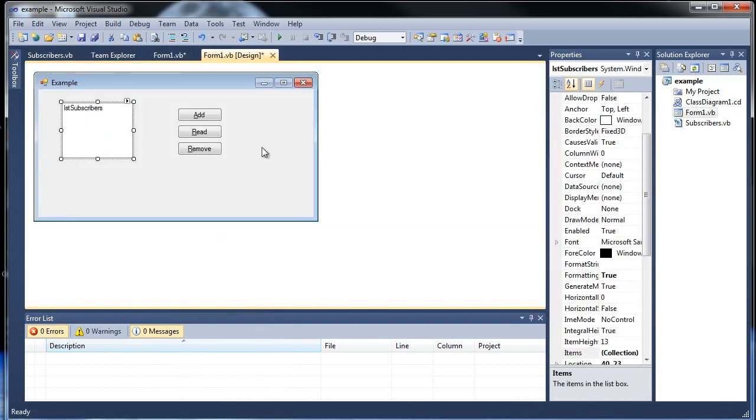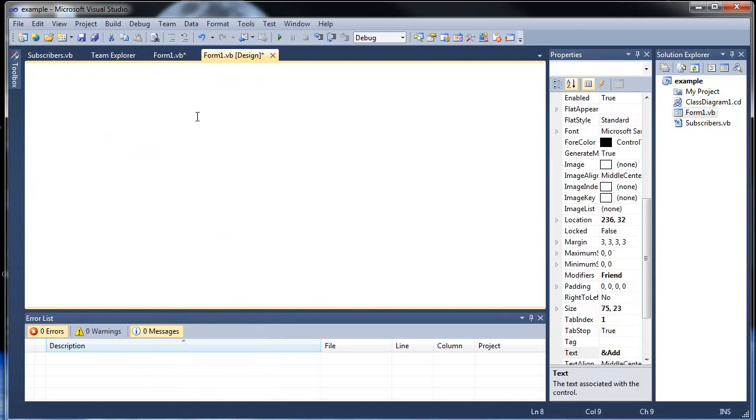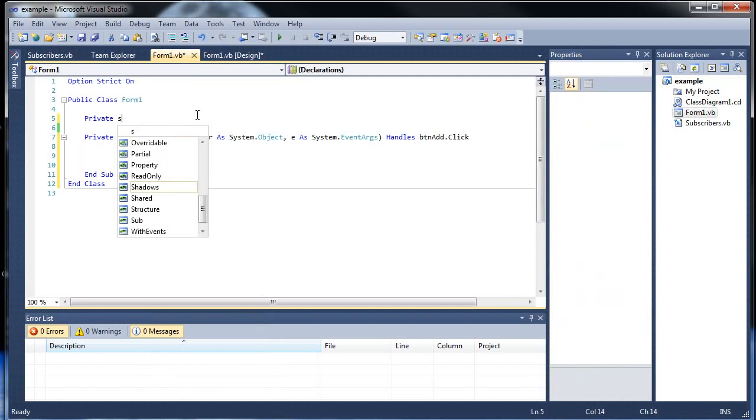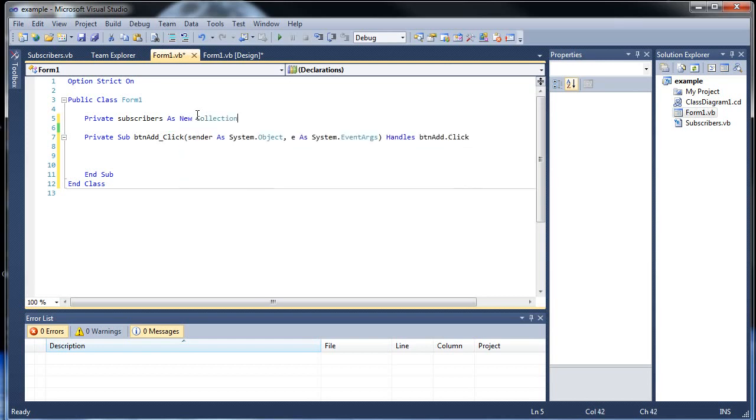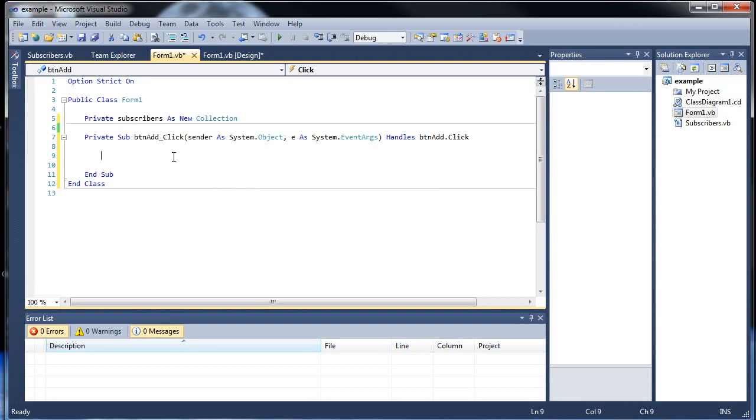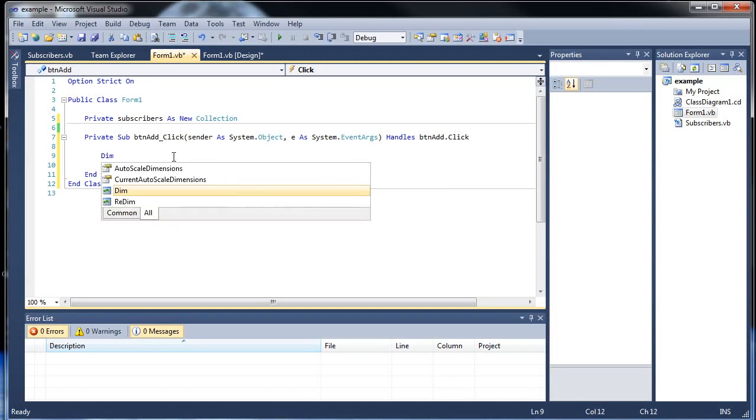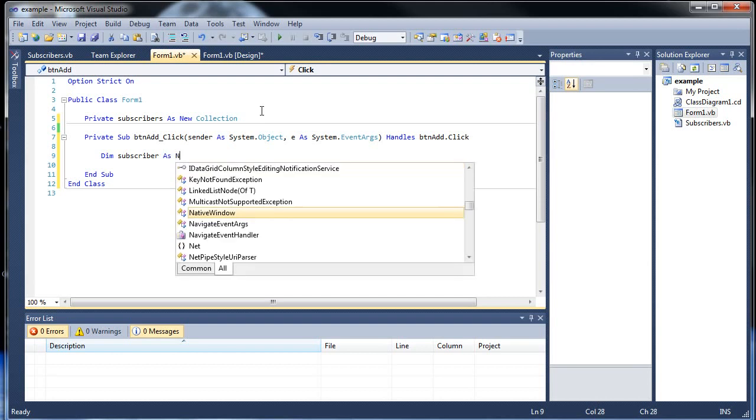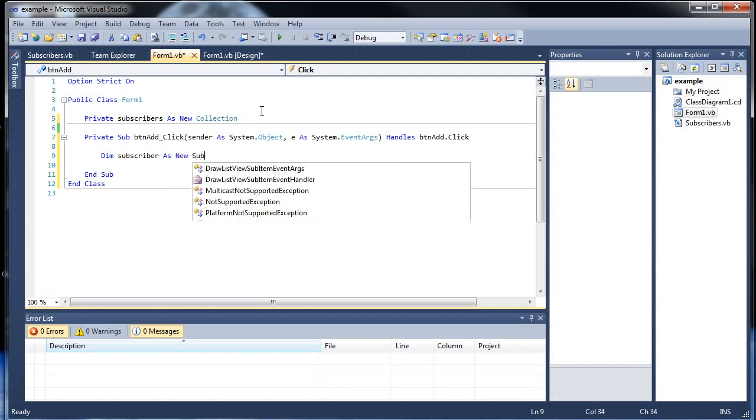Go back here. Okay, so now in here let's throw in our little add right here. So first of all, outside of our button, we'll want to create our new collection. So I will call it private, because we want it to be private, subscribers as new collection. And that's all. So now we create a new collection called subscribers. Then down here, I'll create a new variable here and let's call it subscriber. So we'll be creating a new subscriber every time we click the add button as new subscribers.